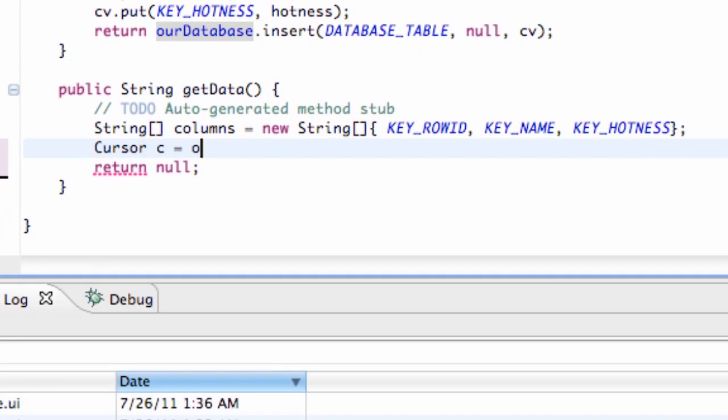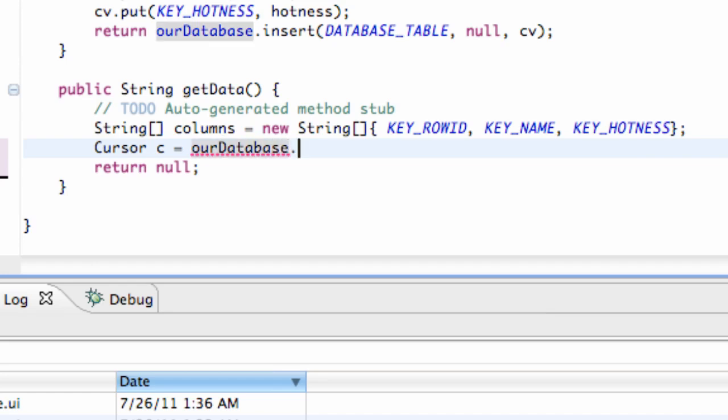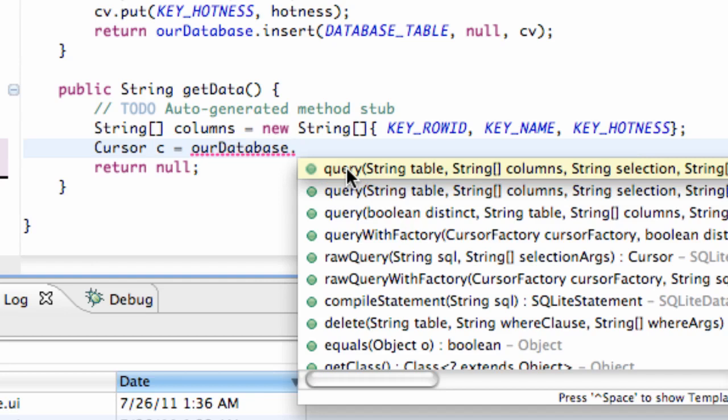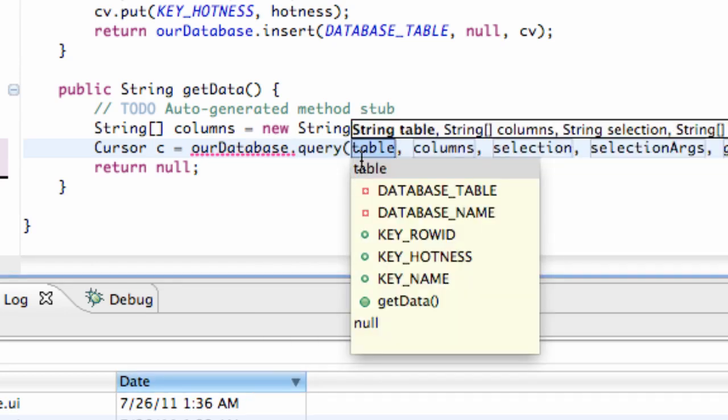So we're going to say our database, and the cursor will allow us to read from this. So we just hit dot and query. Hit that, and then the first parameter—yeah, we have a lot of parameters that we have to work with.